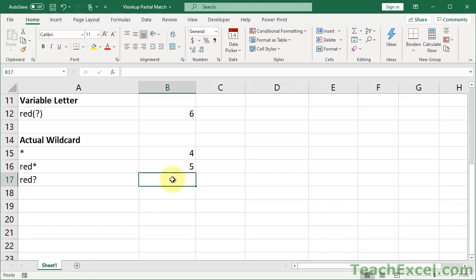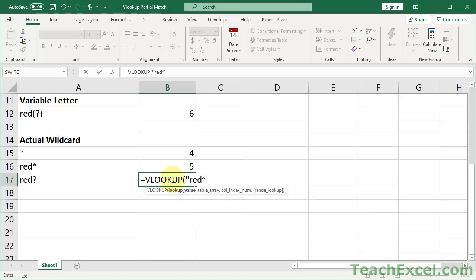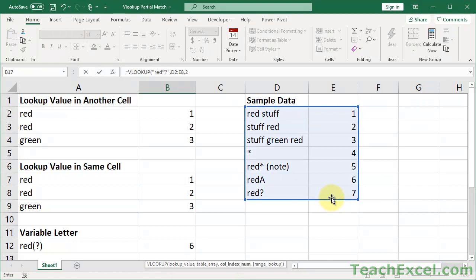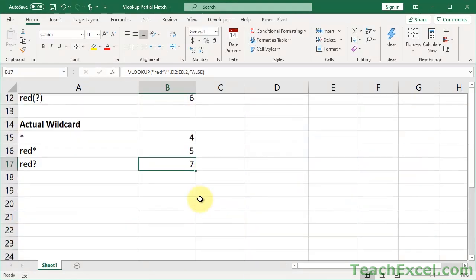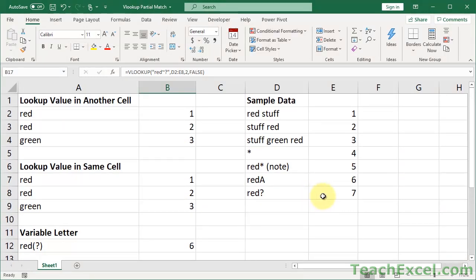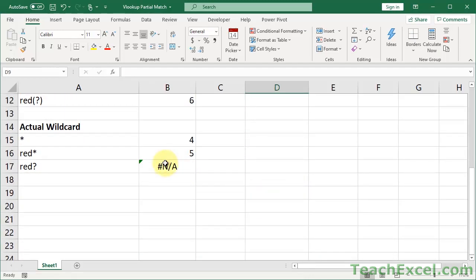Let's do the same thing with the question mark. To search for a literal question mark after 'red', we write the lookup as 'red~?' — tilde then question mark. We finish the VLOOKUP and get 7. Remove the question mark from the data and we no longer get a match, confirming it's searching for the literal character.